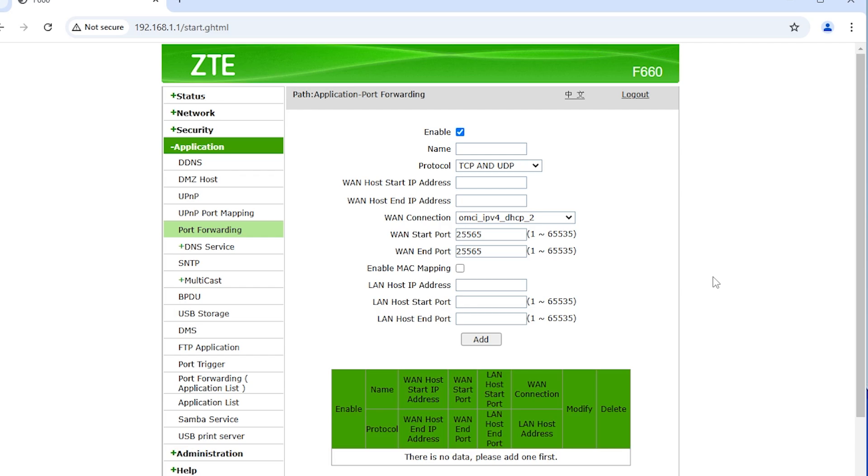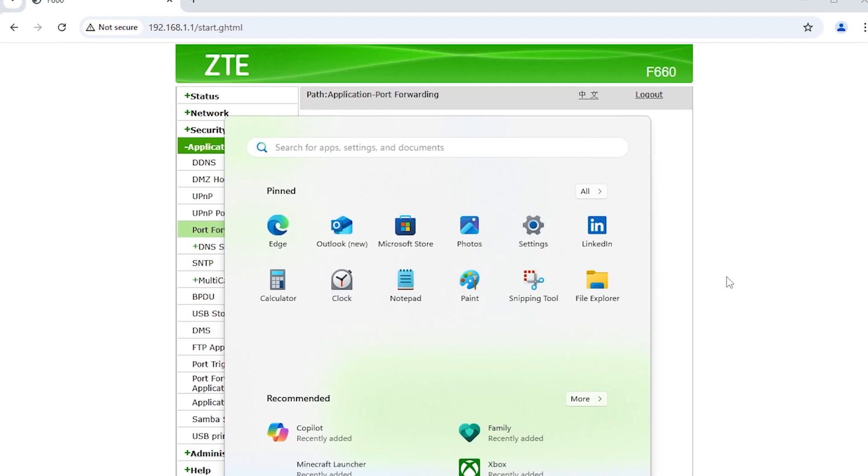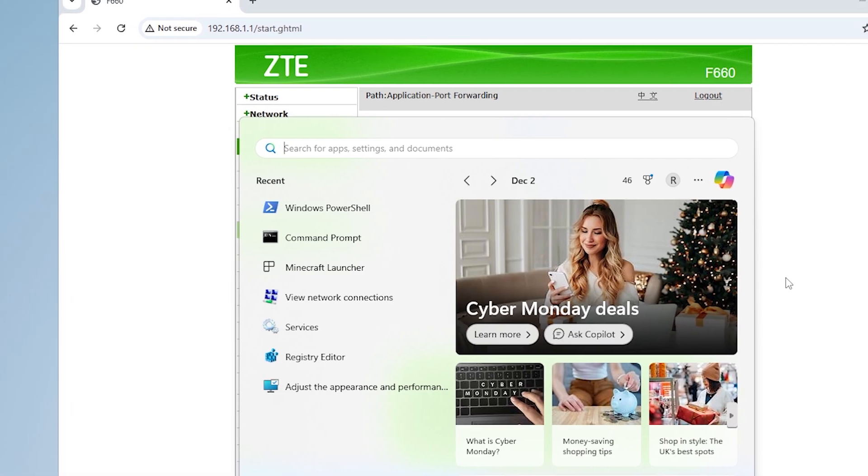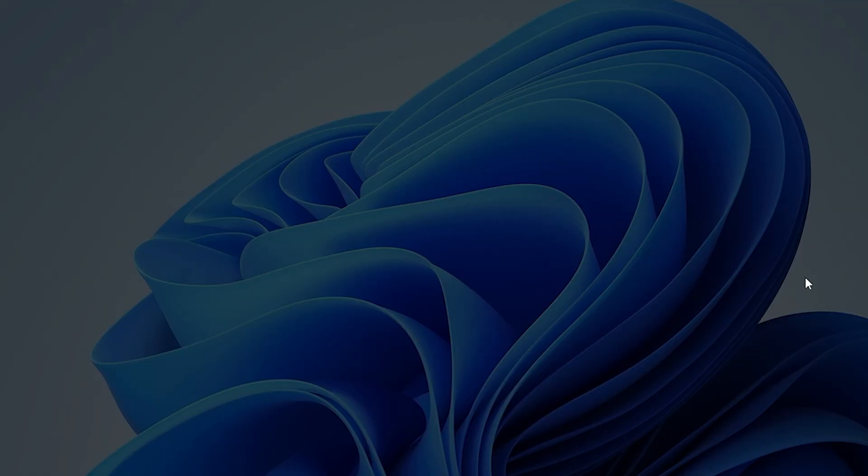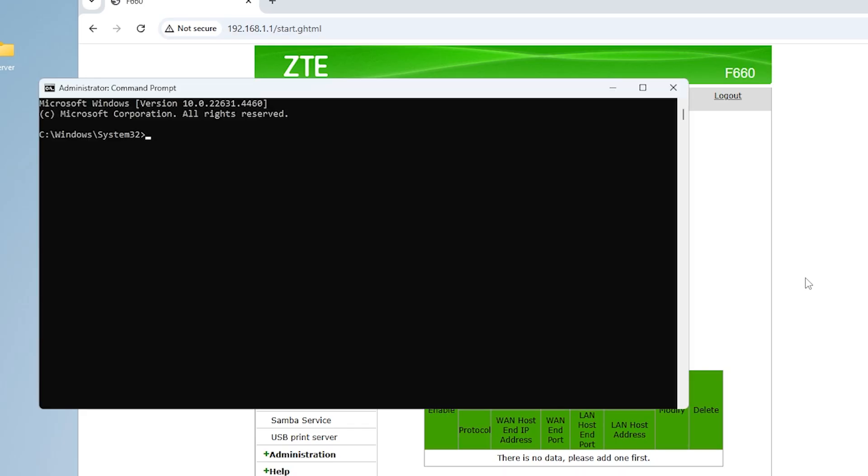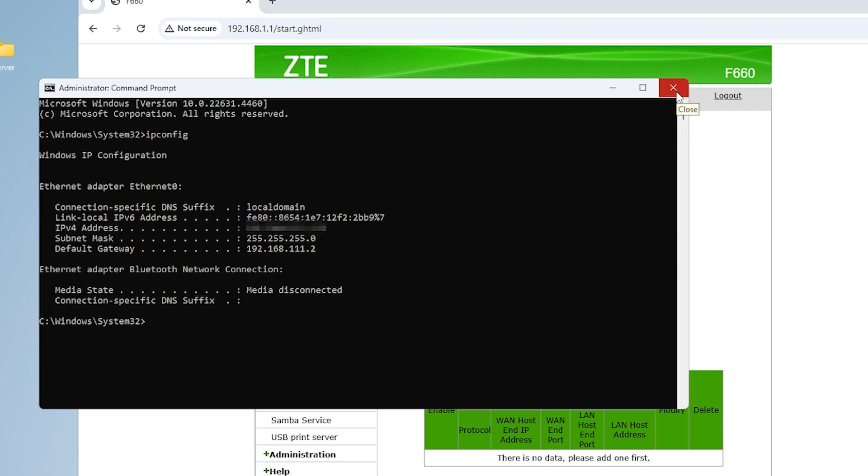Now we need to fill in this LAN host IP address. To do that, open your start menu and search up CMD and run it as administrator. Now type in ipconfig and press Enter. This IPv4 address is the one we need. Go ahead and copy it. You can just select it and press Ctrl+C.